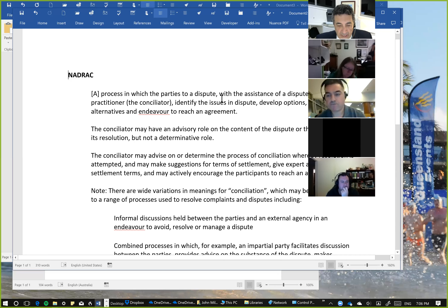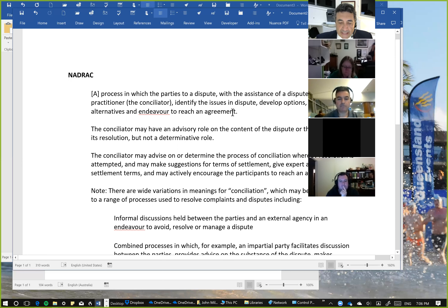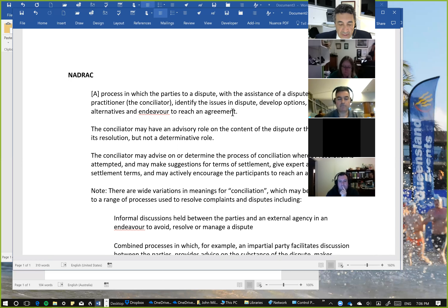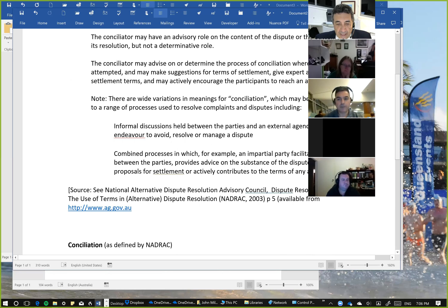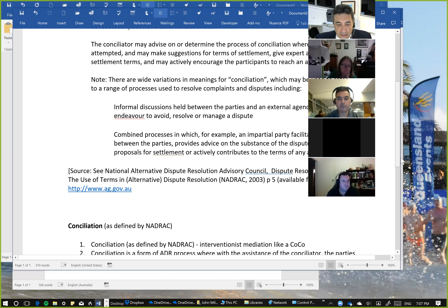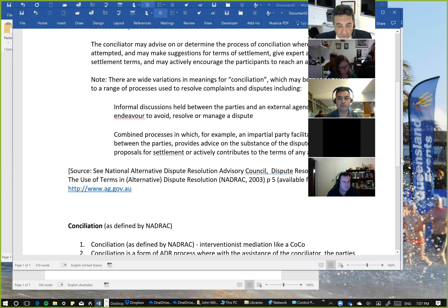The wide variations in definitions for conciliation can also include processes to resolve complaints and disputes. You'll often see conciliation used in the context of what ombudsmen and other dispute practitioners attempt to do by resolving complaints. That commentary is from NADRAC — the National Alternative Dispute Resolution Advisory Council — and that was from 2003.